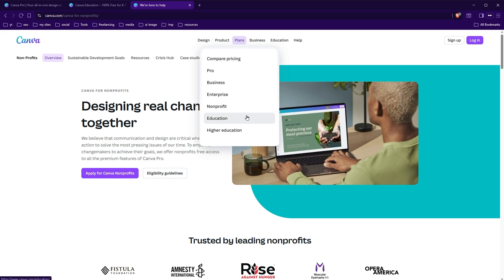You can find all these links under the Plans menu on canva.com. Click Education or Non-Profit, whatever suits you, to get Canva Pro for free. I hope it helped — like, share, subscribe, and I'll see you in the next one.